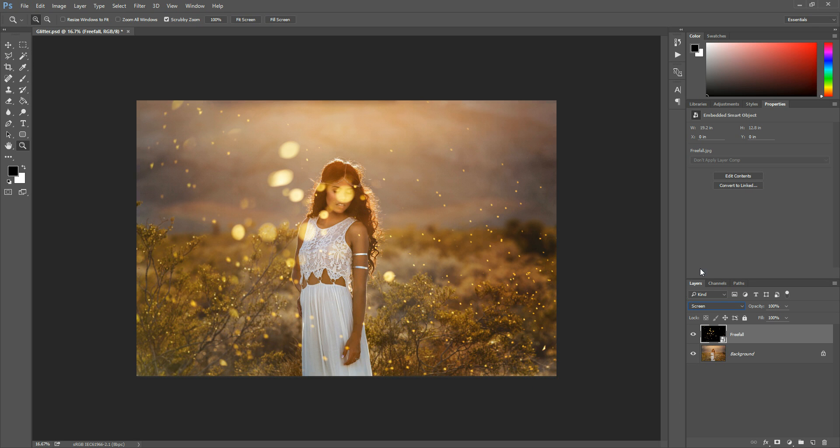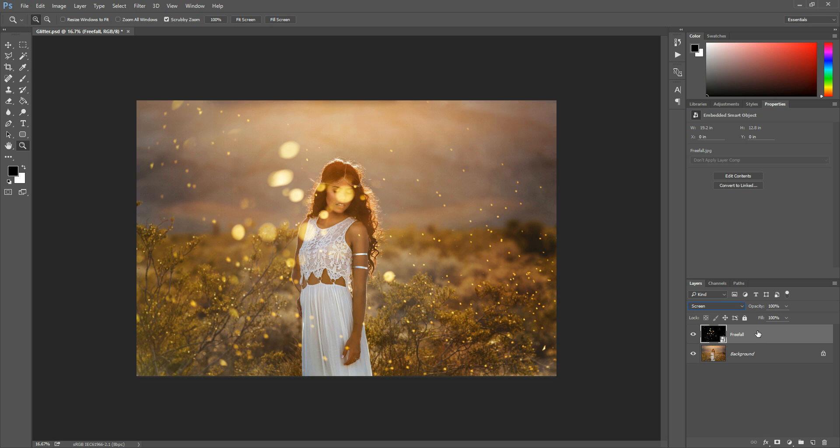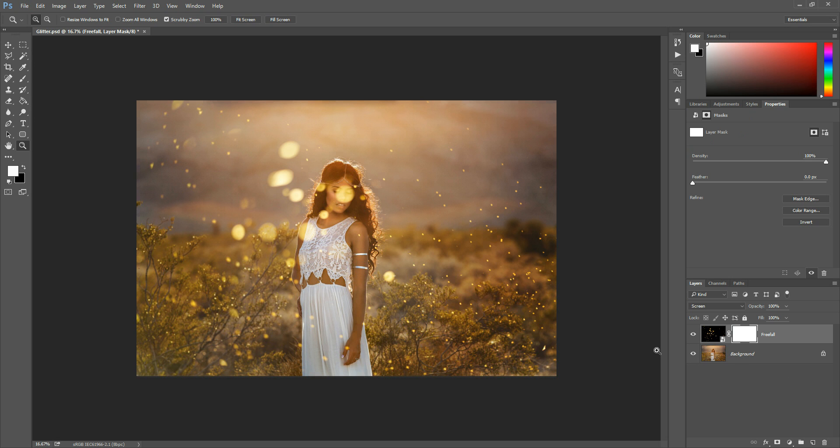Okay so once you have placed your overlay in screen blend mode here you'll notice that a few of the flakes of glitter fall over her face. So all we're going to do to adjust that is click this little rectangular button at the bottom of your layers panel. It has the little circle inside. You're just going to click that and it will apply this white layer mask to your photo.